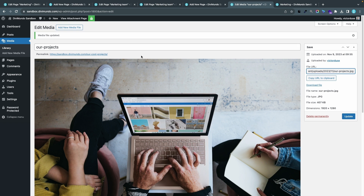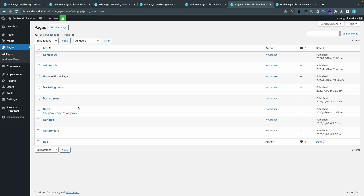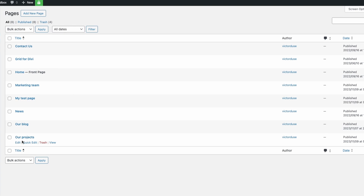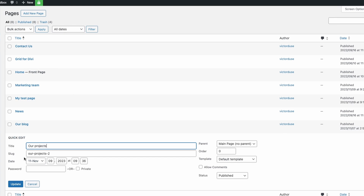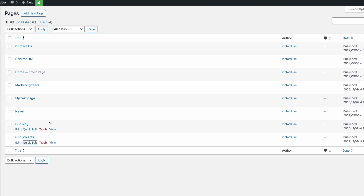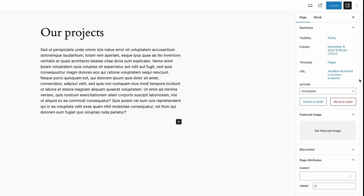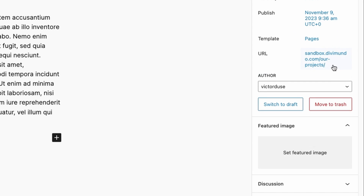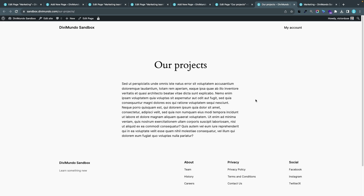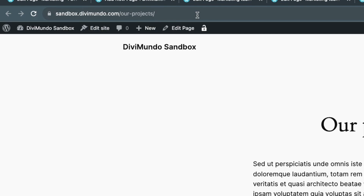Now to fix the URL for my Our Projects page, I'll go back to Pages, find Our Projects, and click Quick Edit. The slug shows our-projects-2. Since the URL is now available I can delete hyphen-two and click Update. Now the page is allowed to use the URL our-projects. I'll click the URL to preview it in the front end and confirm the address bar shows our-projects without any numbers.